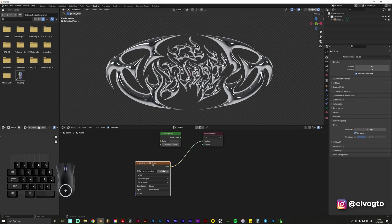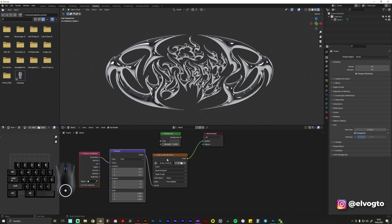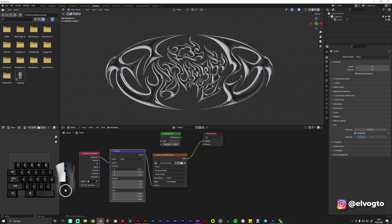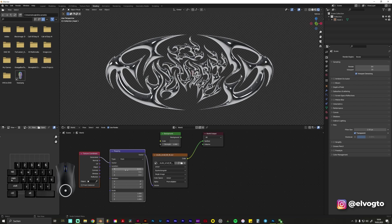And what we also can do is to choose this one, press Control T and we have this Mapping tab and you can just simply play around with the reflections like how you like it.